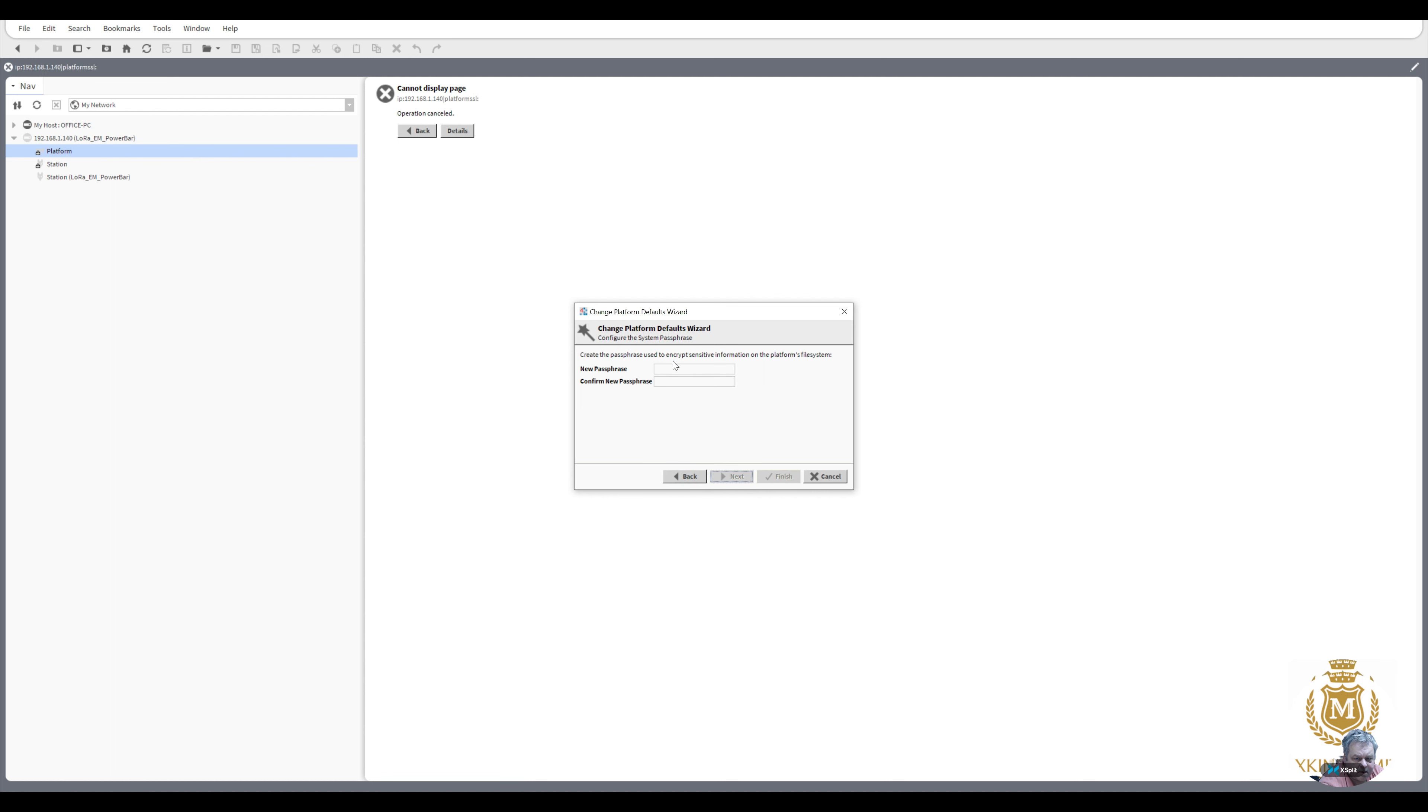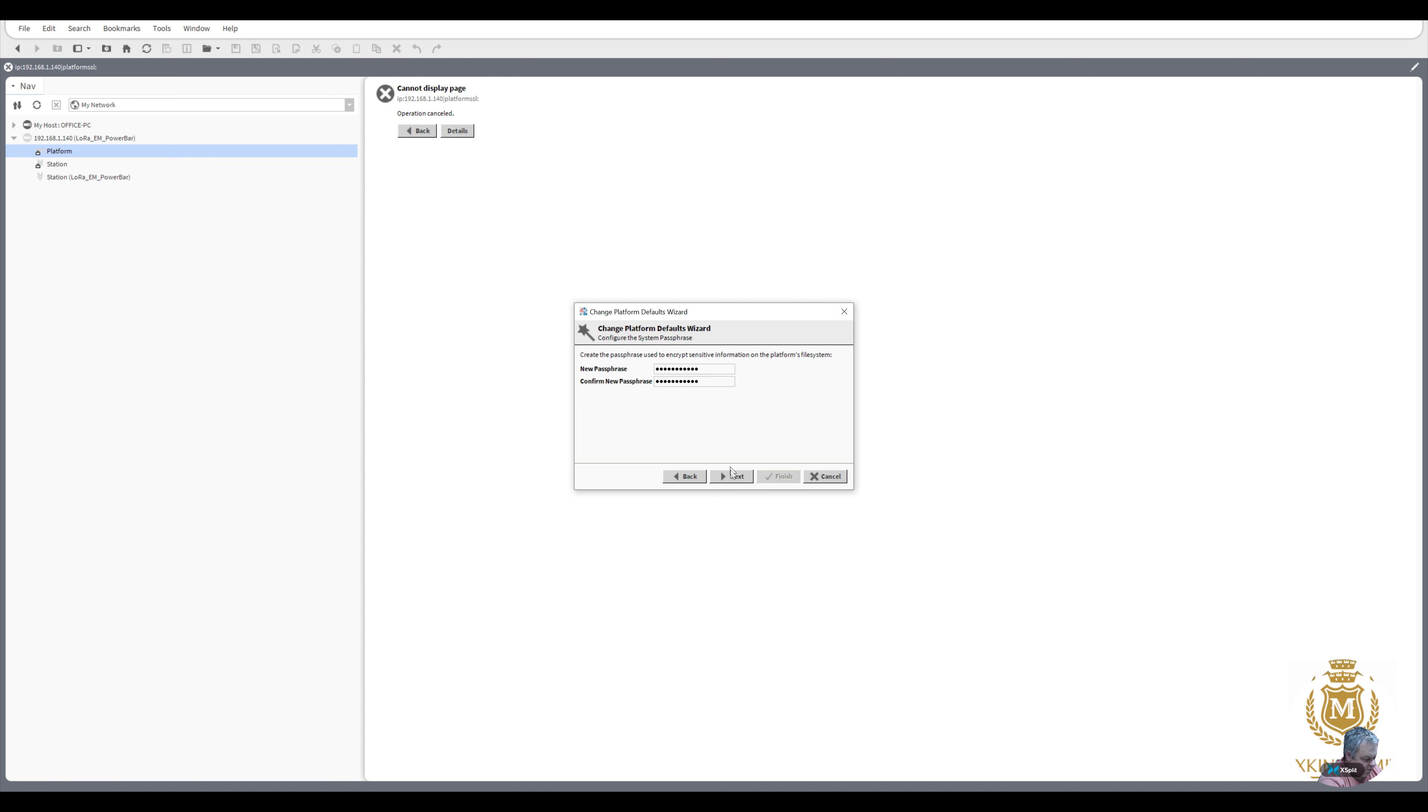Passphrase. So you start typing your normal passphrase that you would use, whatever you want it to be.